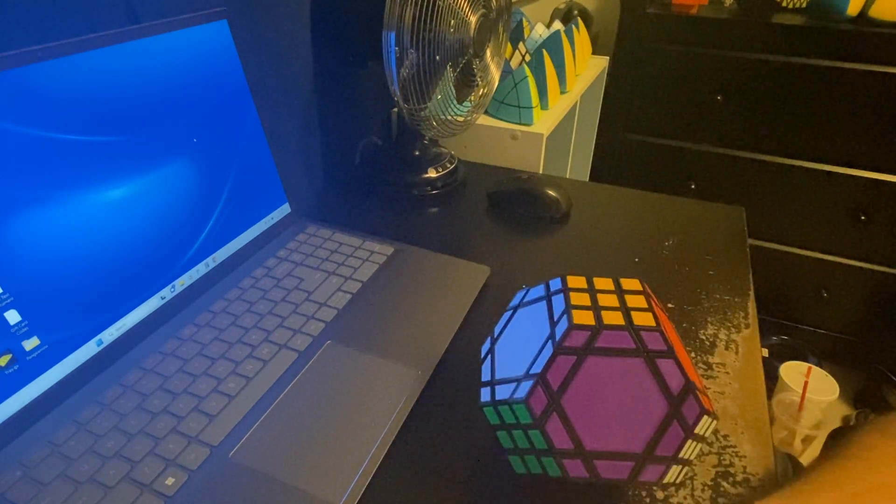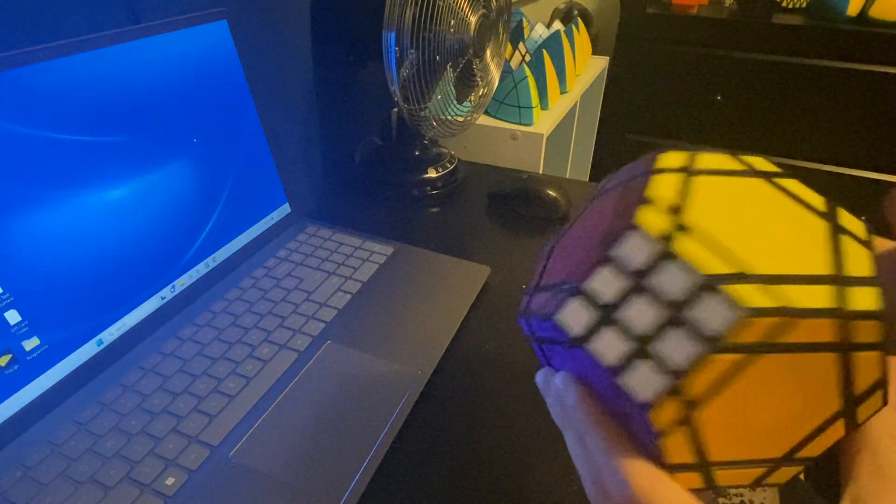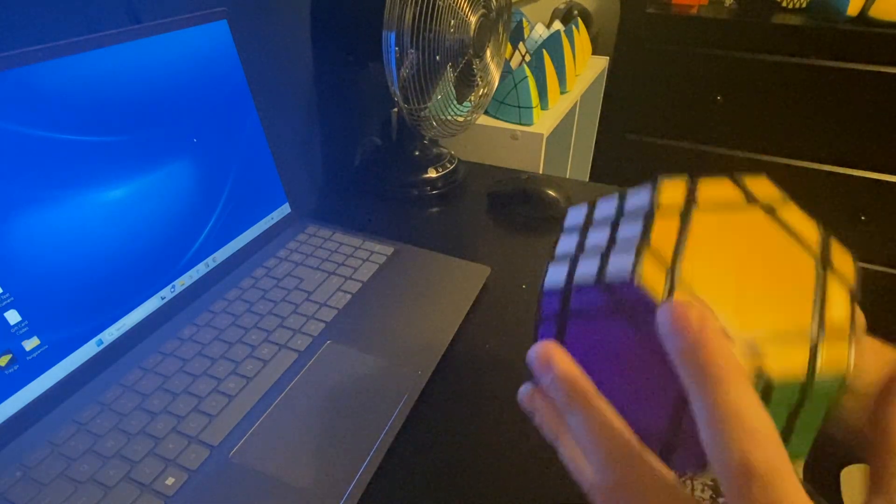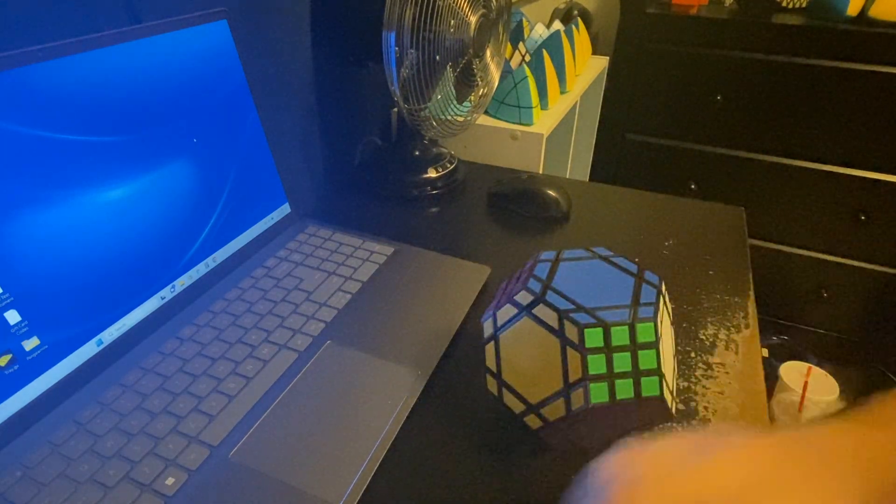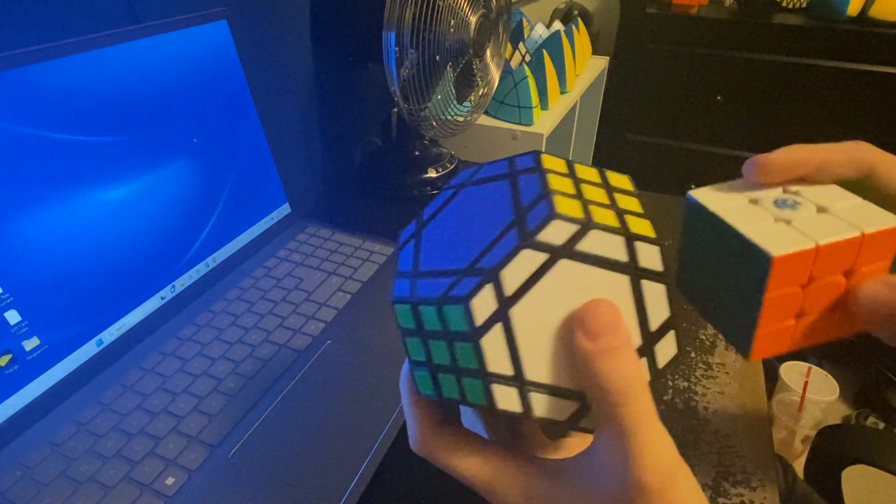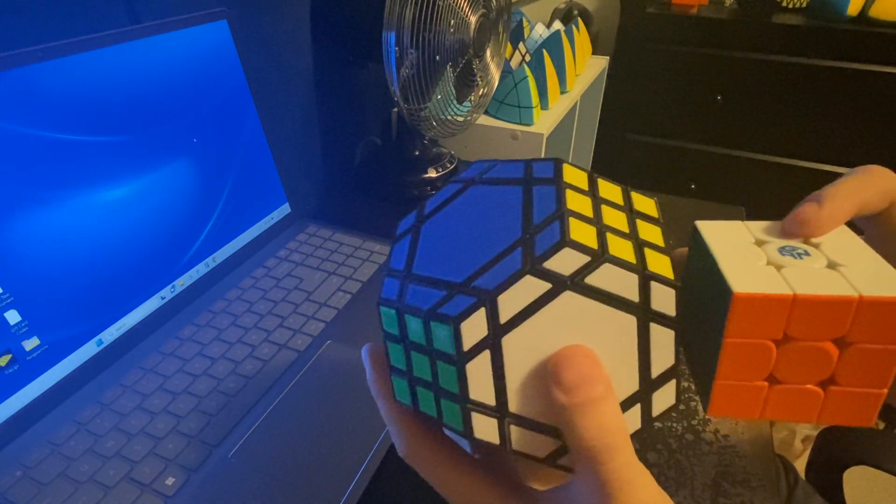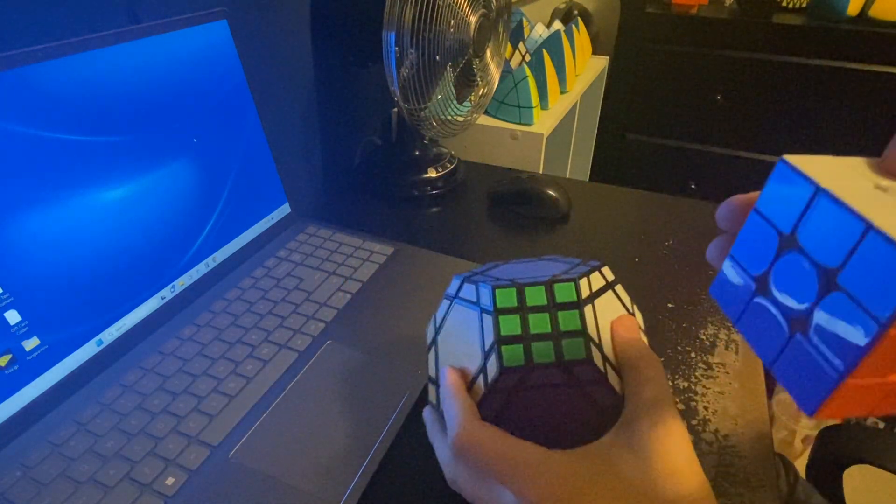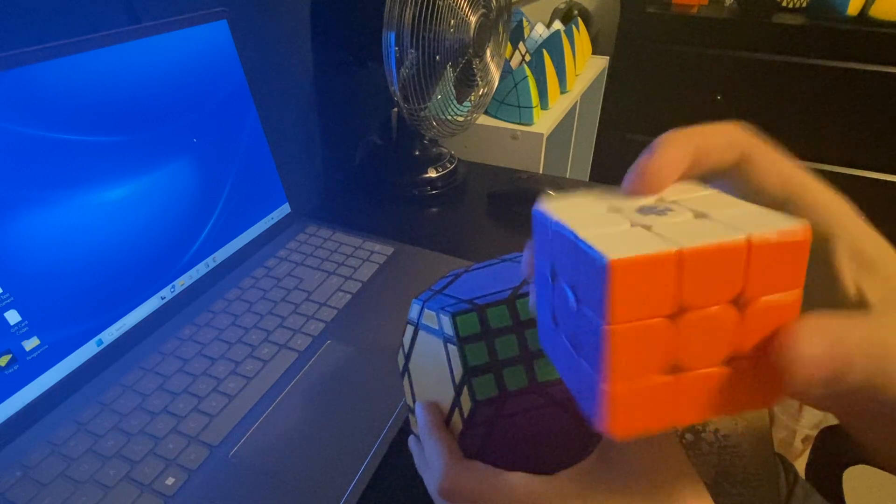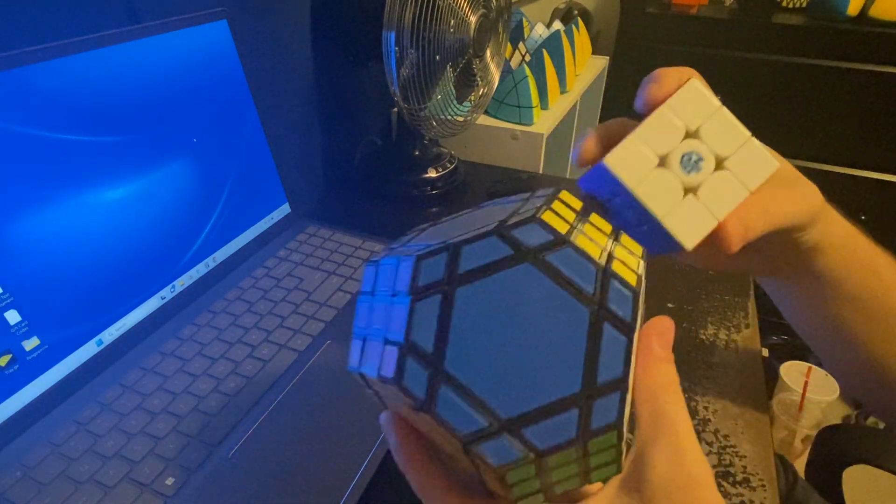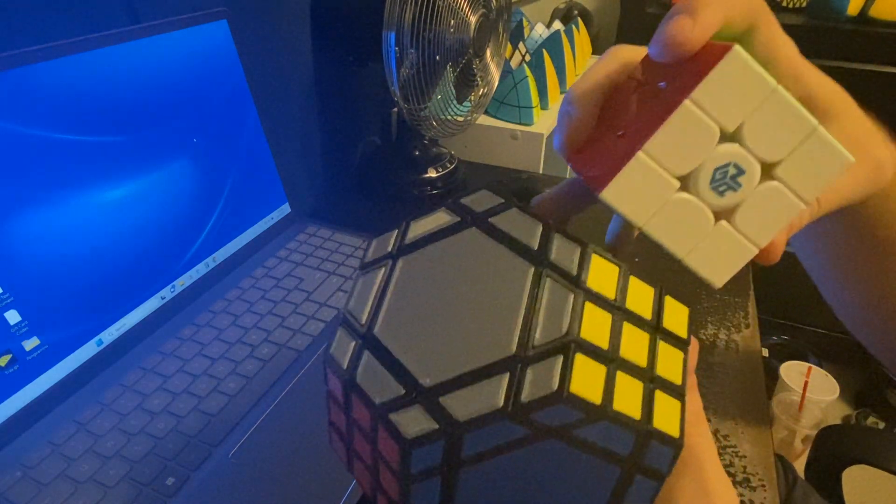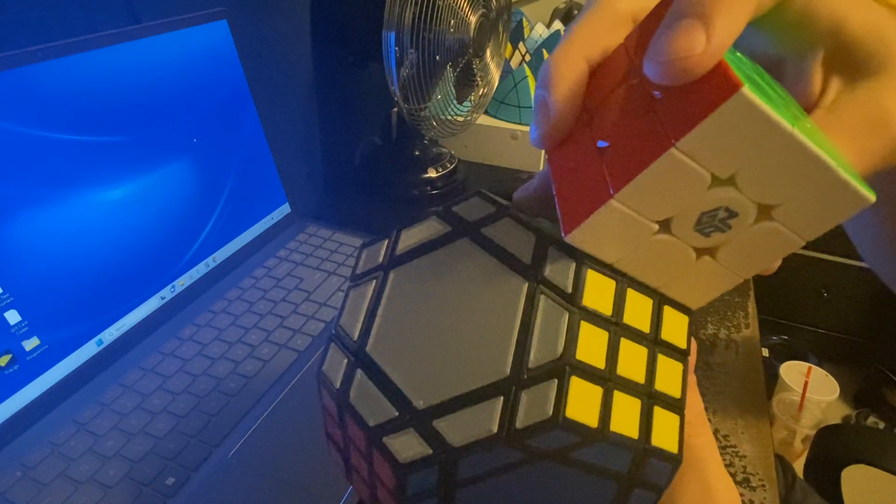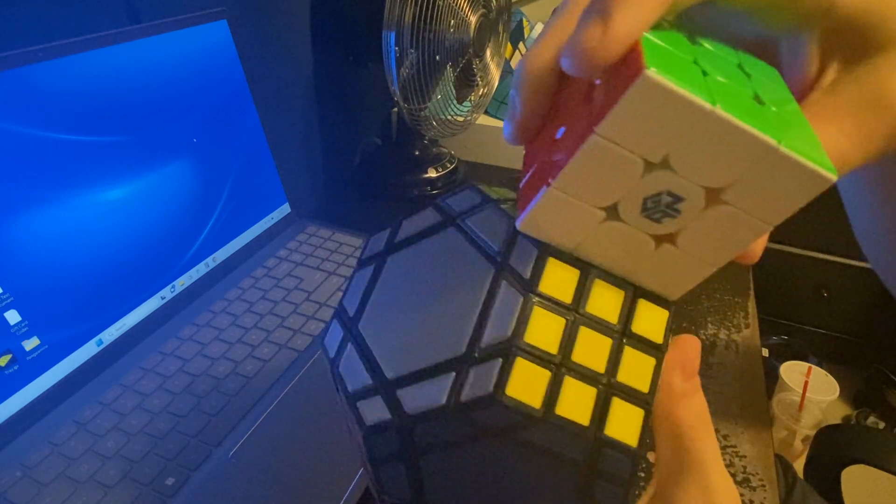And it's relatively large, but it's nothing too crazy. Here it is next to a 3x3. This is a 56mm GAN-13, and the Tetra Deca Manx has an edge length of 45mm.